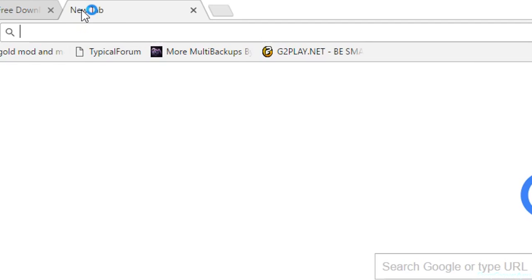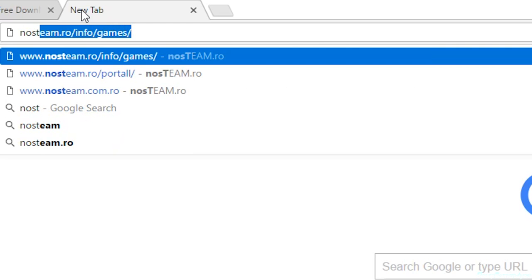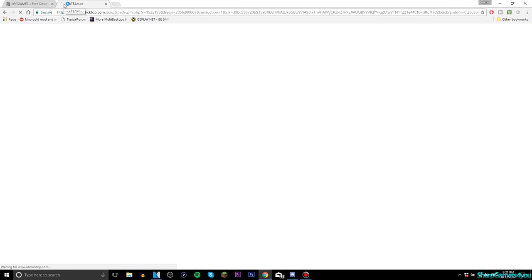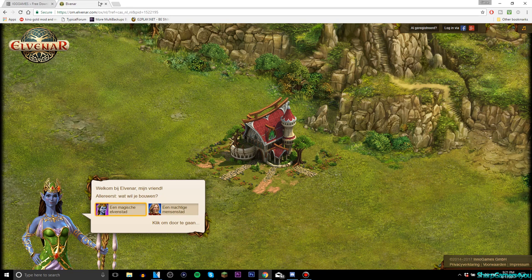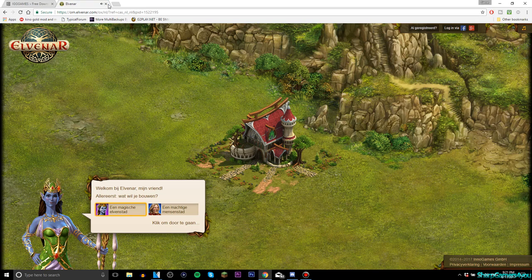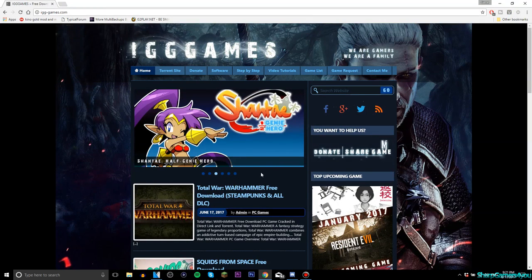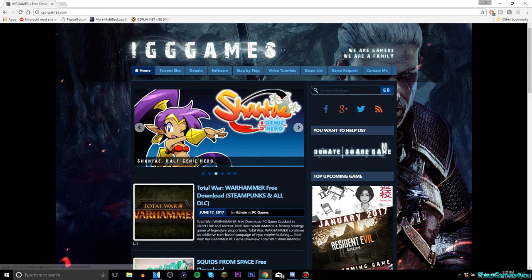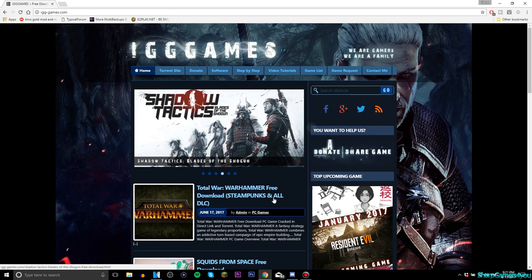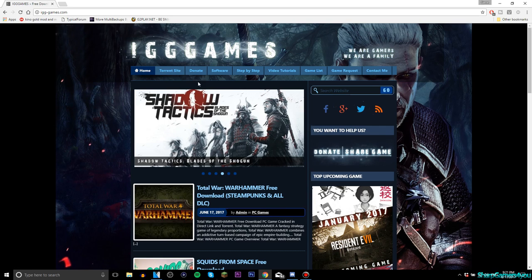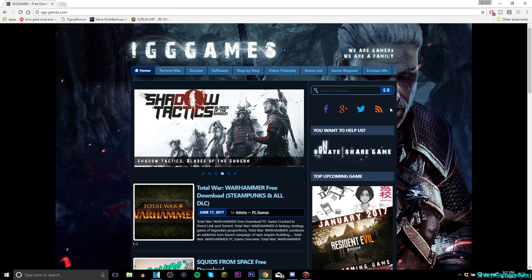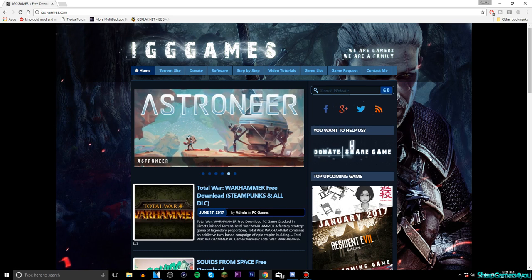was that there was a website called NoSteam, yeah, nosteam.ro. You get the point. But this one is new, I never heard of it before, and it looks really promising.